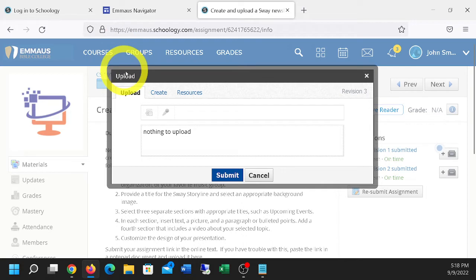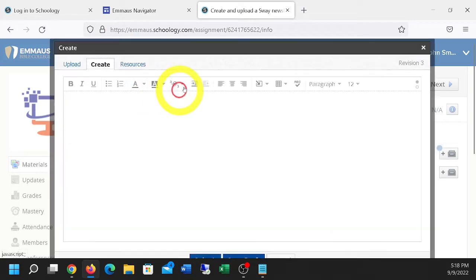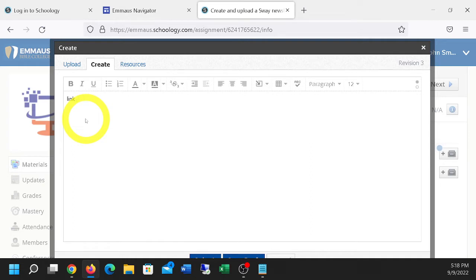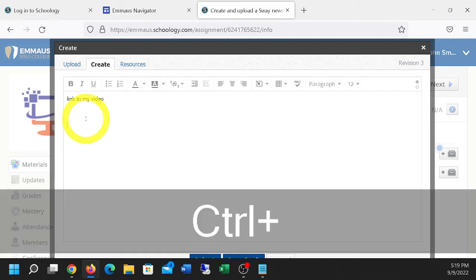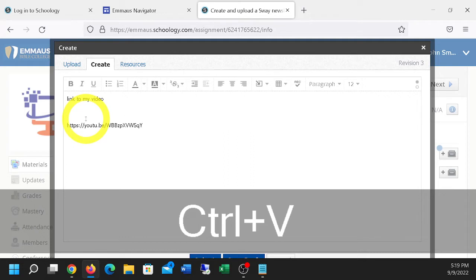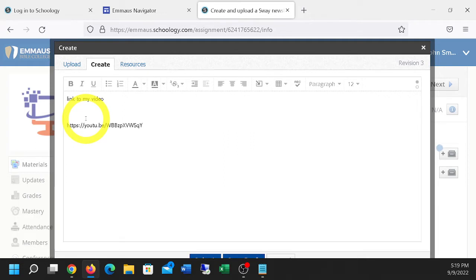On the Create tab is where you would be submitting links. And it'll just say, this is link to my video. I have a video link. It could just as well be a Sway link. Now, I can also paste the URL, Control-V, and there's the link.